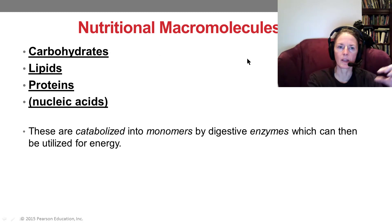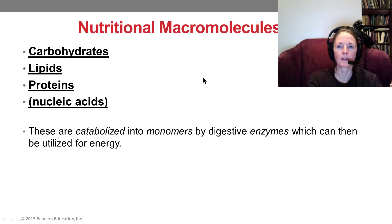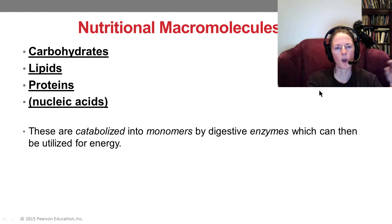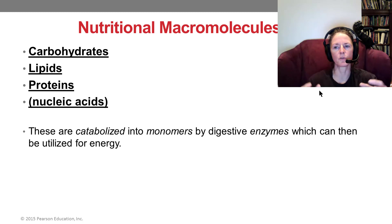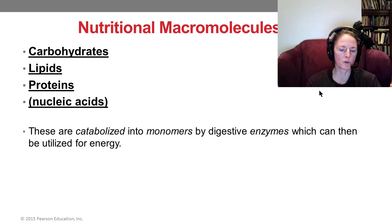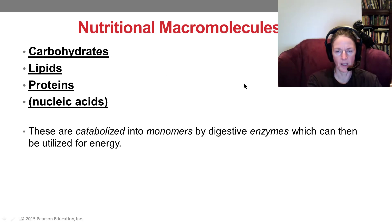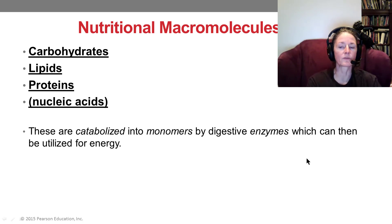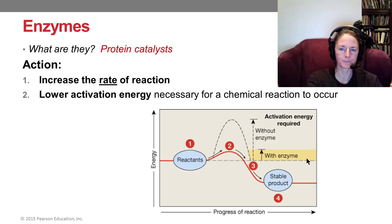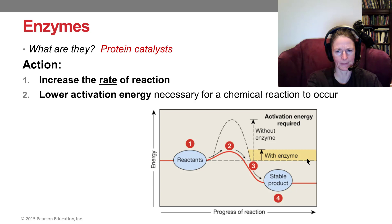The typical molecules used for energy are simple sugars like glucose and lipids like fatty acids. Proteins, hopefully, won't be used for energy — the body prefers to use them to build structures like muscle. Remember: catabolic means breaking down, and we use enzymes to break these molecules apart.